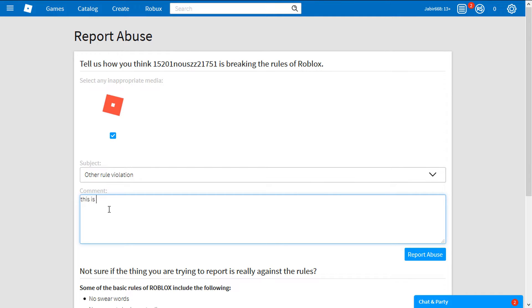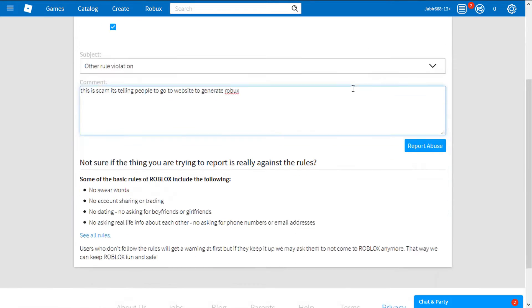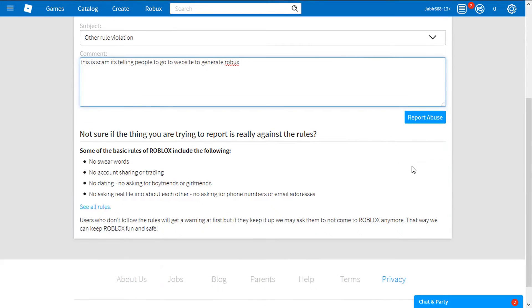For now it says this, other rule violation. Tell that this is a scam game. It's telling people to go to website to generate Robux. And blah blah blah. You can type like a lot of stuff, but I'm going to type this much for now.